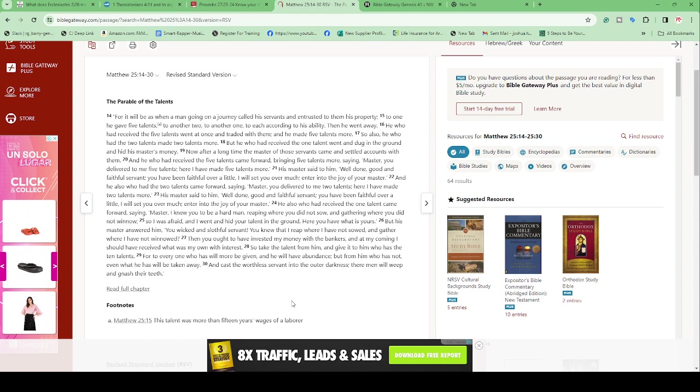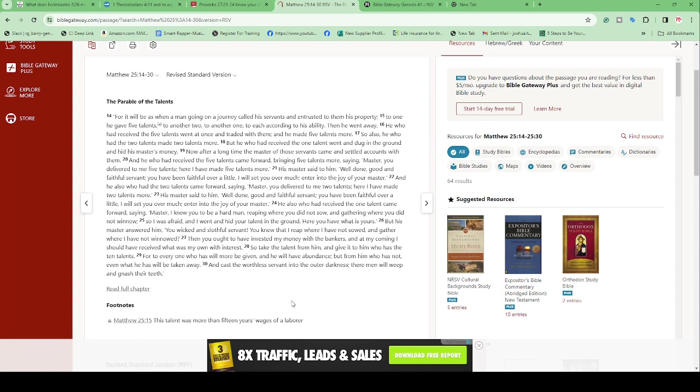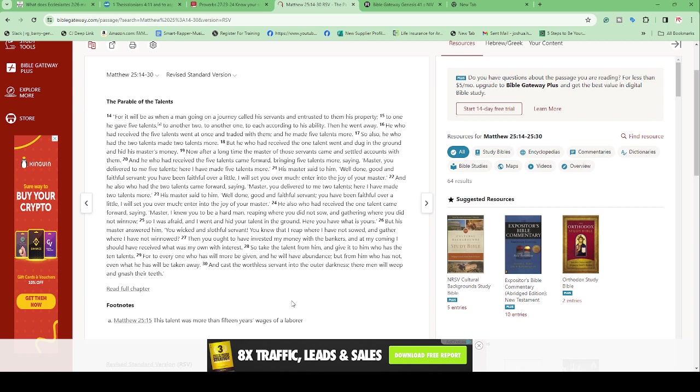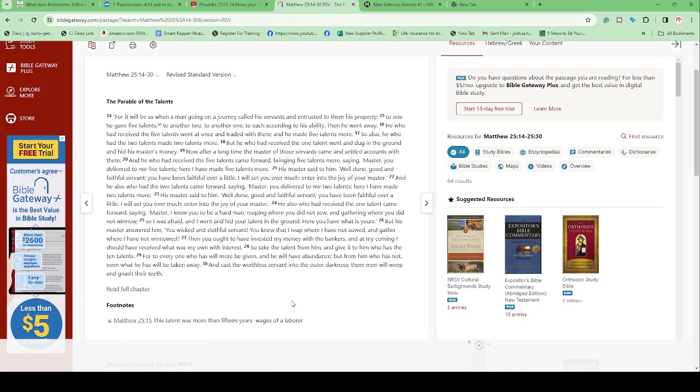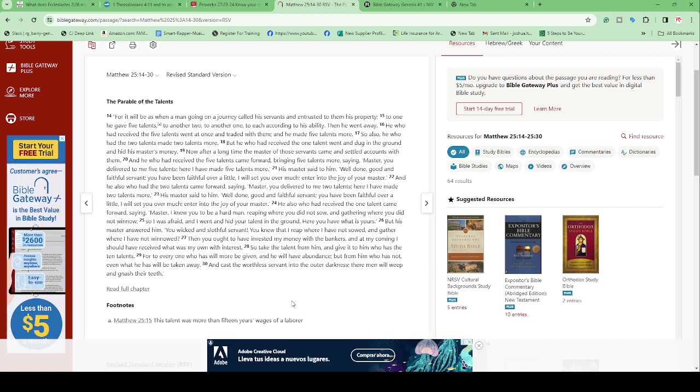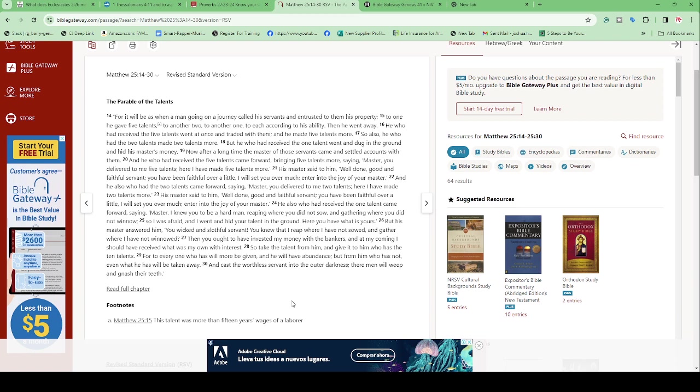Starting at verse 14: 'For it will be as when a man going on a journey called his servants and entrusted to them his property. To one he gave five talents. To another, two. To another, one. To each according to his ability.' He gave people the amount of money according to their skill. 'Then he went away. He who had received five talents went at once and traded with them' - he did investments, stocks, bonds, crypto - 'and he made five talents more. So also, he who had two talents made two talents more. But he who had the one went and dug in the ground and hid his master's money.'